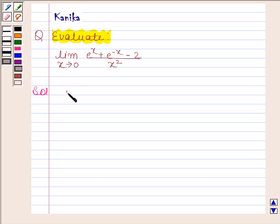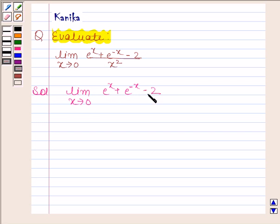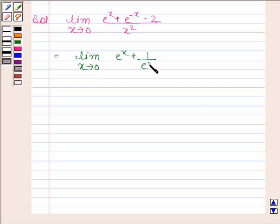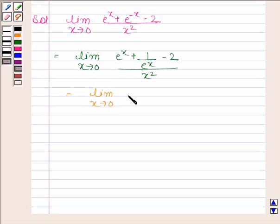In this question we have to evaluate the limit as x approaches 0 of e to the power x plus e to the power minus x, minus 2, divided by x squared. This is equal to the limit as x approaches 0 of e to the power x plus 1 by e to the power x, minus 2, divided by x squared. This equals the limit as x approaches 0 of e to the power 2x plus 1 minus 2 e to the power x, divided by e to the power x into x squared.